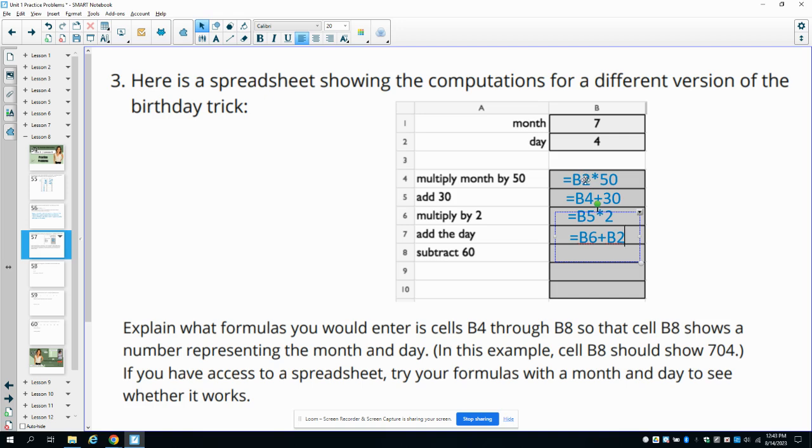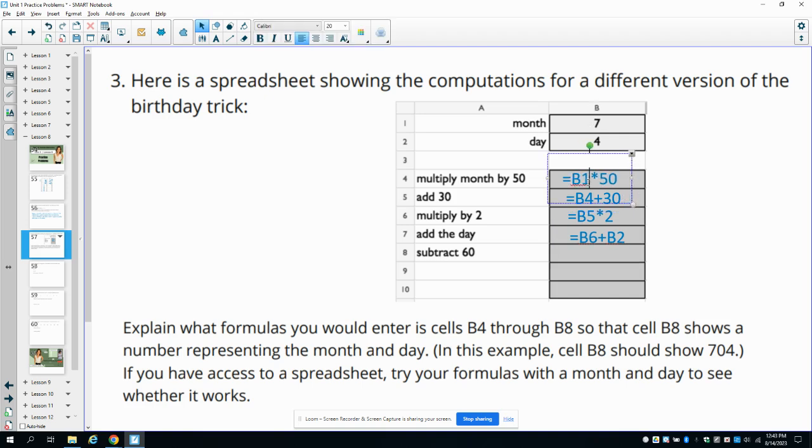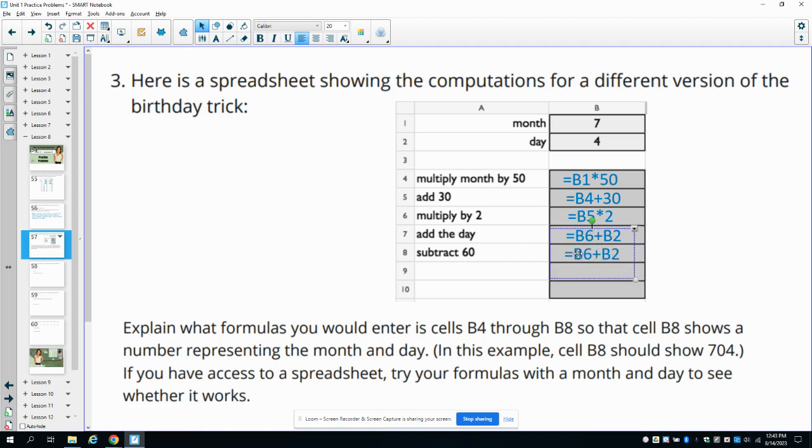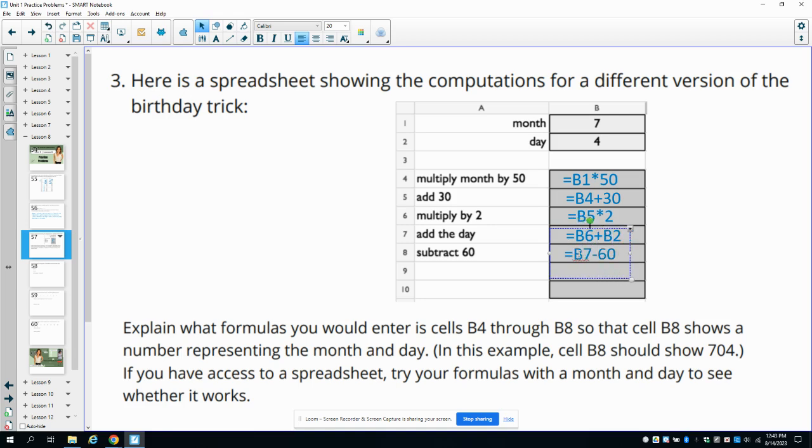Oh, do I have this wrong? B1, sorry, up here is B1 because that was the month, which is in B1, and the day was in B2. Sorry about that. So then we'll do B6 plus B2. And then in this final one, we would subtract 60. So now we're going to take our previous cell, which is B7, and we're going to subtract 60 from it.